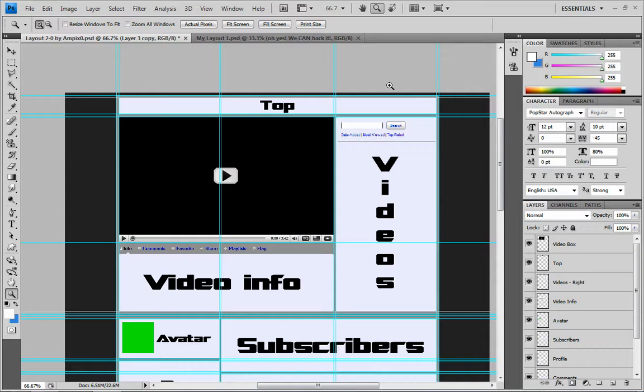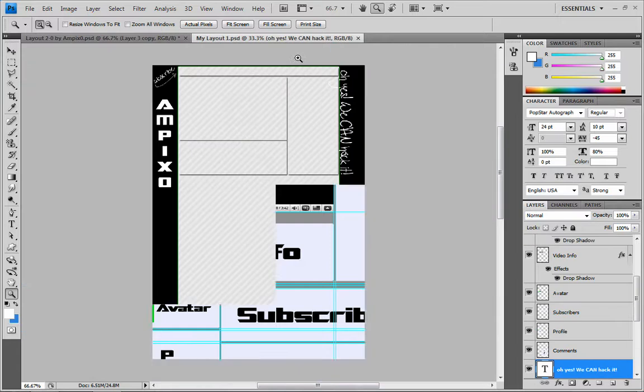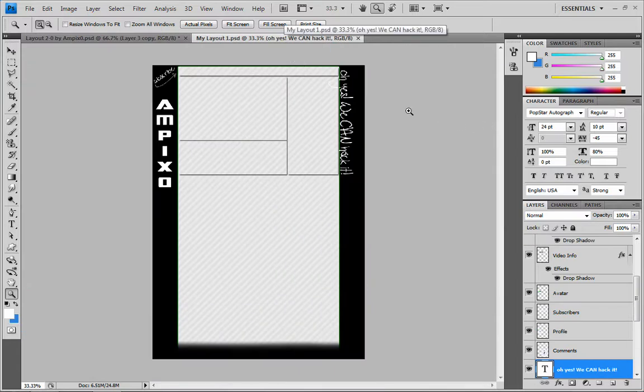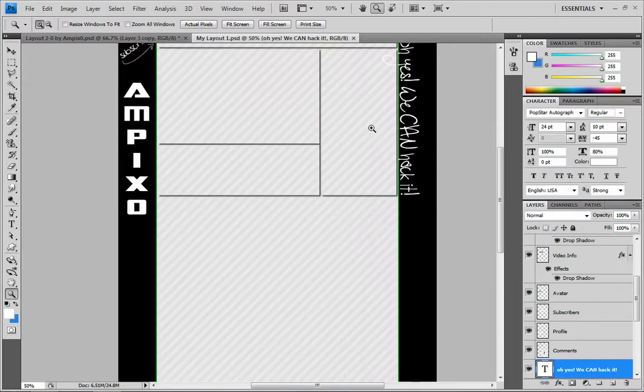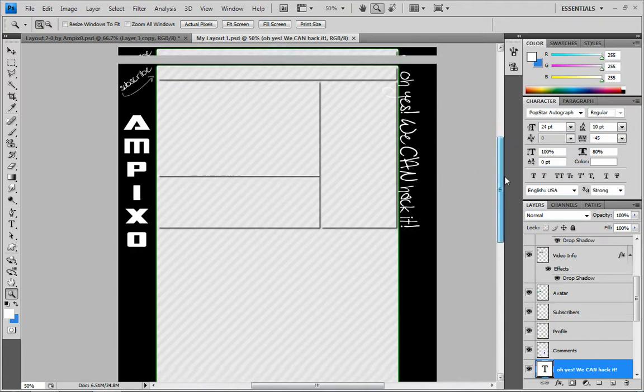So this is perfect for making your own YouTube layout for the new profile. And you can see that I have created this one here, which I haven't really, I didn't spend too much time on. But you can do anything with this.